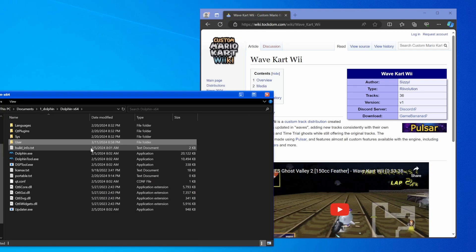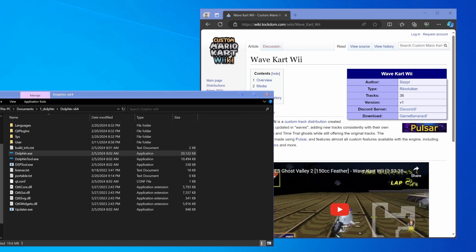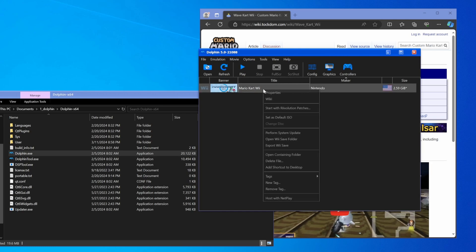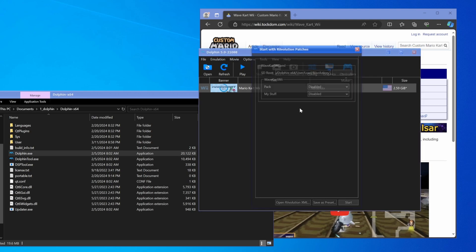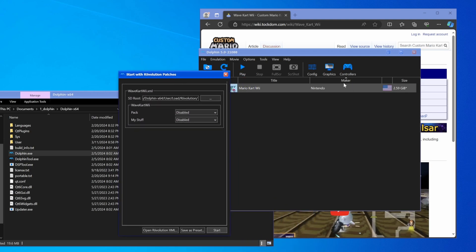Now if we boot up Dolphin by double-clicking Dolphin.exe, you'll see the normal Dolphin setup, and all I have is Mario Kart Wii on this install. Right-click Mario Kart Wii and hit Start with Revolution Patches. By the way, you have to have your own Mario Kart Wii game — you can't play this mod without actually owning Mario Kart Wii and having backed up the game yourself. The Dolphin setup video will show how to have your backups load into the menu like this.